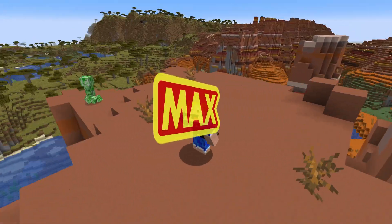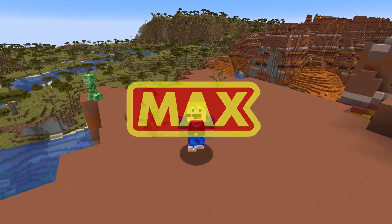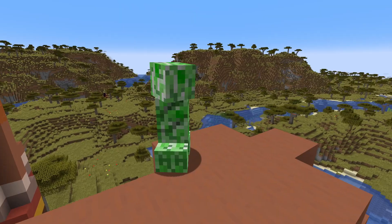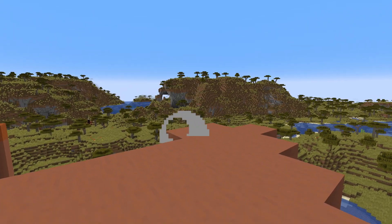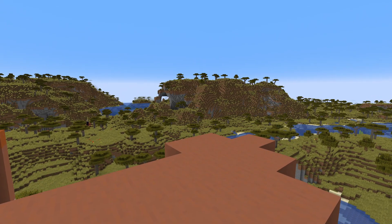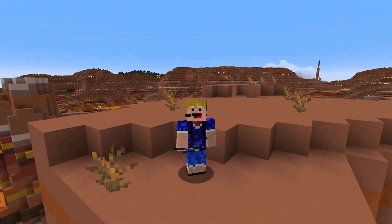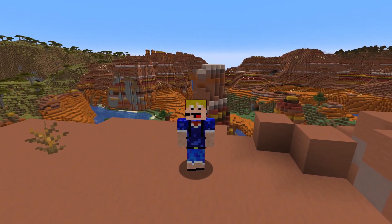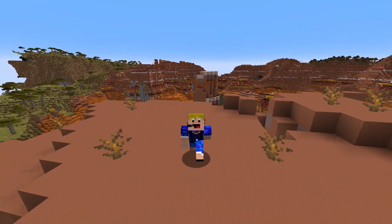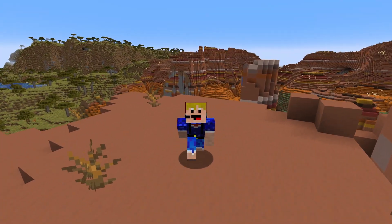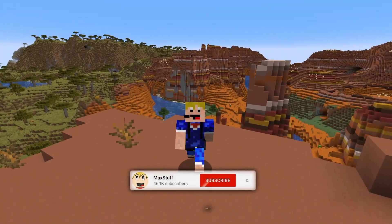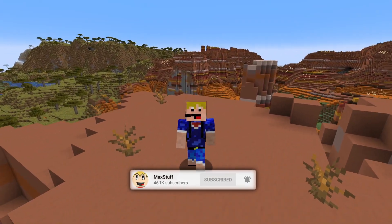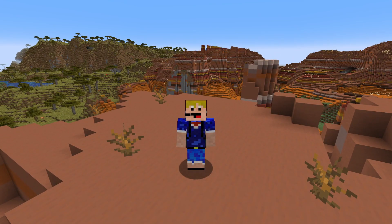Hello everybody, welcome back to another video. In this video I'm going to show you how to disable creeper explosions in Minecraft for version 1.21.5 and higher. If you like Minecraft videos like this one, please make sure you leave a like and subscribe to the channel for more Minecraft tutorials in the future.